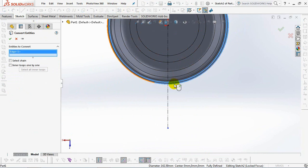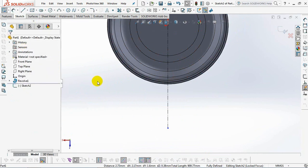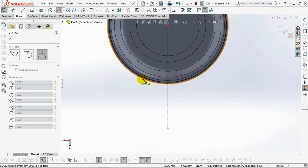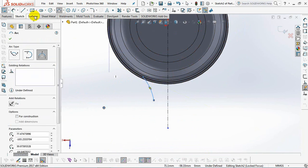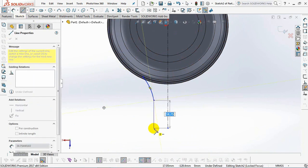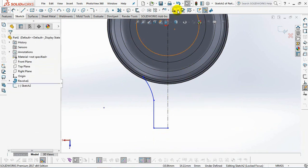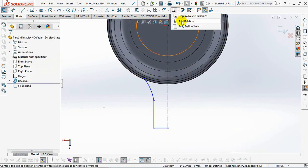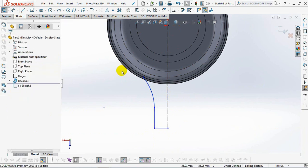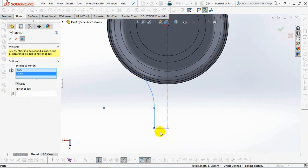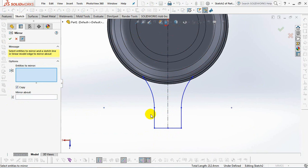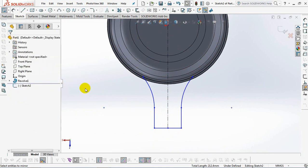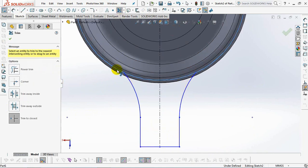Convert entities, sketch arcs and lines. Then make the arc and line tangent with the add relation command. Copy entities with the mirror command. Trim unused lines.